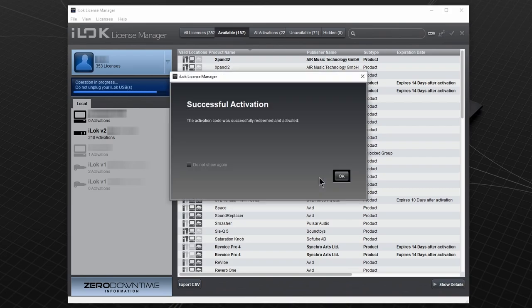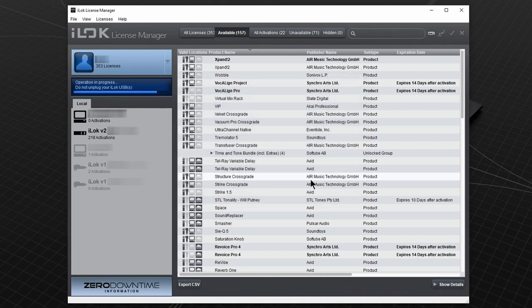And that's it. Your plugin is authorized and ready to use. Of course you still need to install the plugin if you haven't done so.